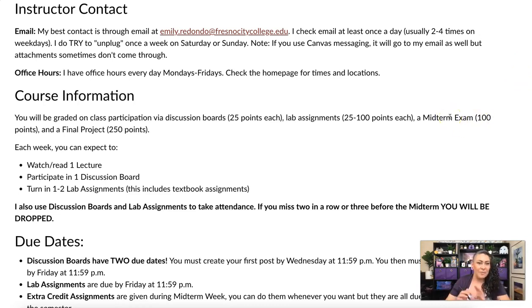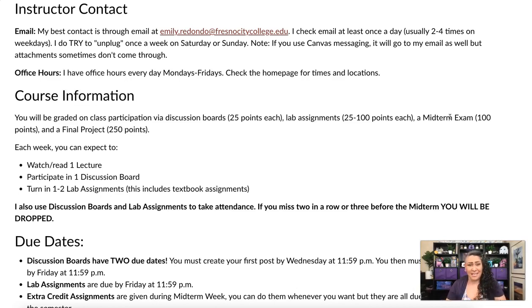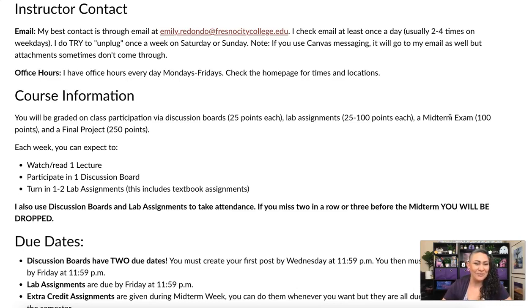The best way to contact me is definitely through email. I check it multiple times a day so I'm pretty quick to respond. I do try to unplug at least once on Saturdays or Sundays, so if you email me on the weekends it might take a little bit longer. During the week I'm pretty quick on it.